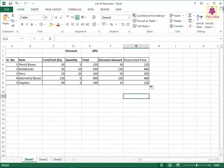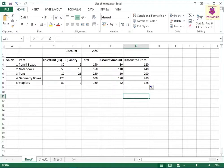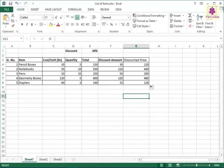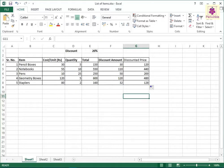When you copy the formula from the cell G4 to G5, the formula changes from is equal to E4 minus $F4 to is equal to E5 minus $F5. The column letter in the discount amount cell remains constant but the row number differs.